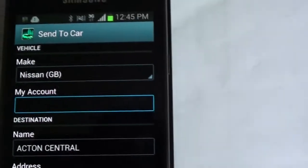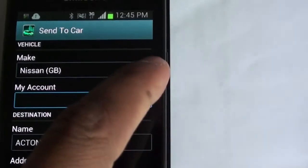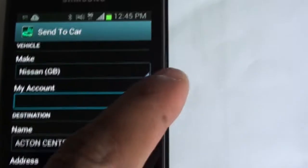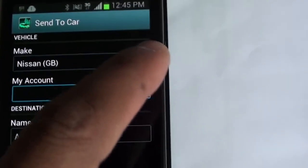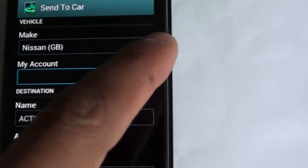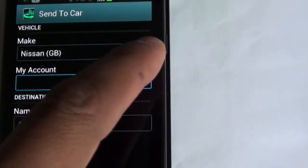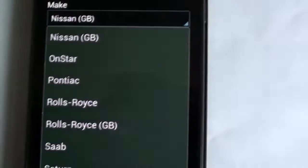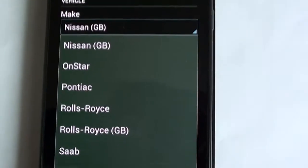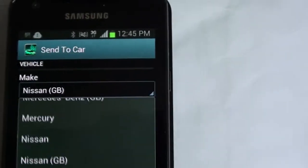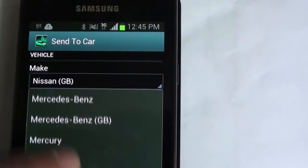Now note, you have to choose what make of car you have, and if the make of car is compatible and the navigation is compatible with this app, you'd be able to see the options there. You have the Nissan, Saab, Rolls Royce, Mercury, Mercedes, whatever it is.